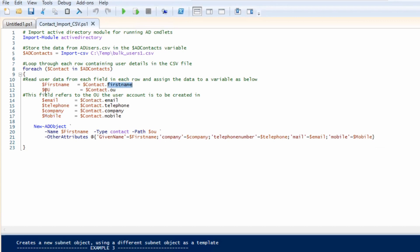I go and pull each part of information: the first name, the OU, email, telephone, company, and mobile. And this is all the headers that I used in there. So as you can see, the OU is the OU header, so as long as this is the same you should be able to pull it in without any problems. I made a note here: this refers to the OU the user account will be created in, meaning that you can create different contacts in different organizational units. It's not necessarily that it all has to be in the same one, but for my purposes it's all in the same one.